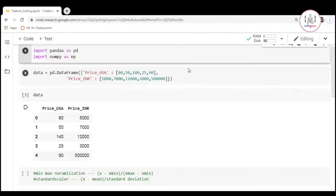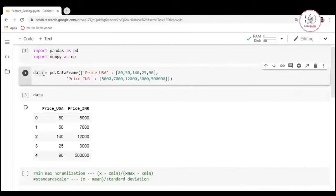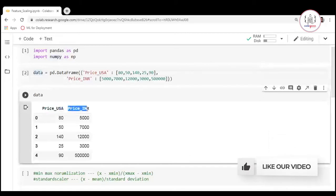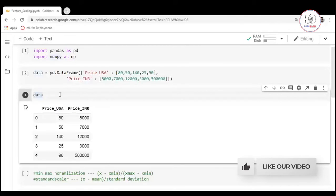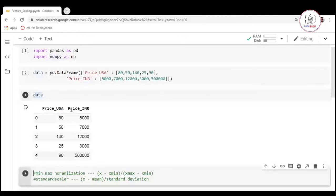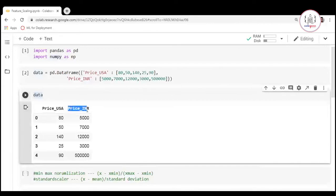We have imported pandas and numpy and we have created a dataframe where we have two features: price in USD and price in INR. We are going to perform the scaling operation for price in USD so that you can replicate and do the same for price in INR.